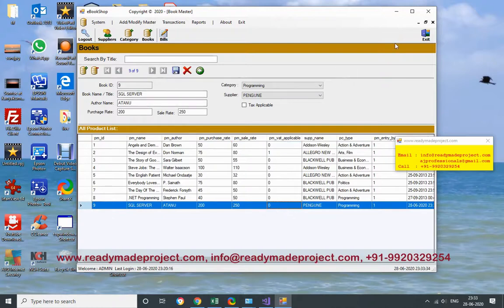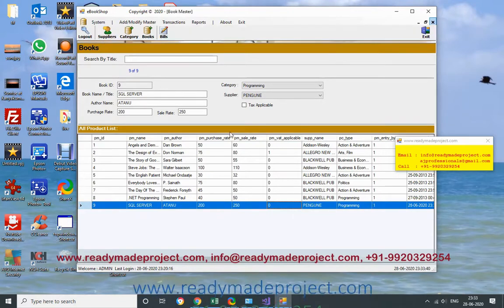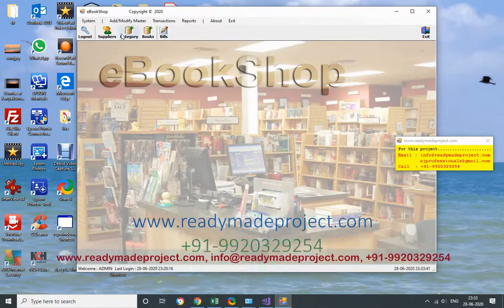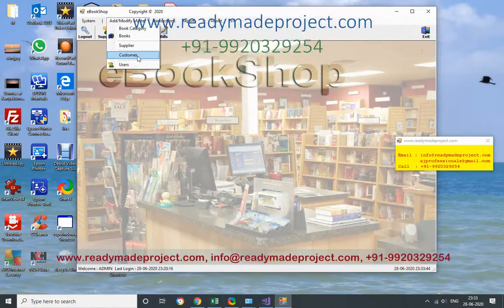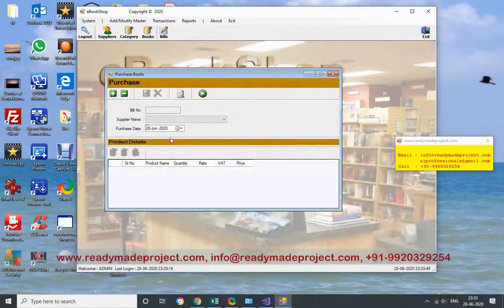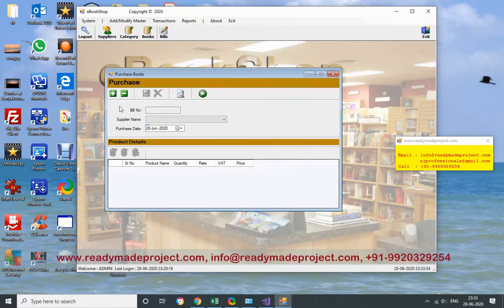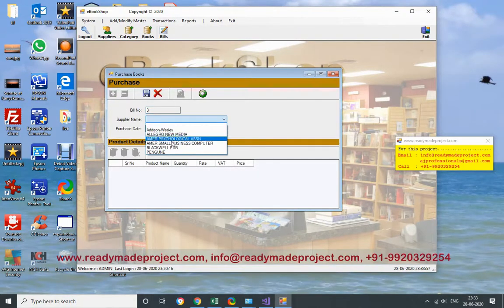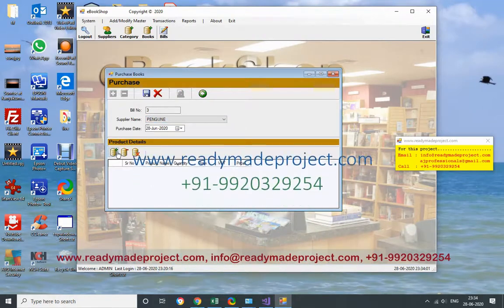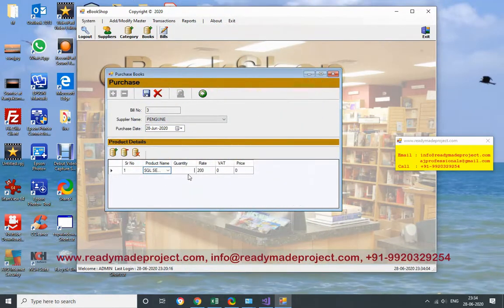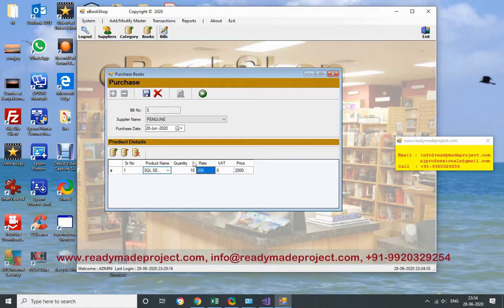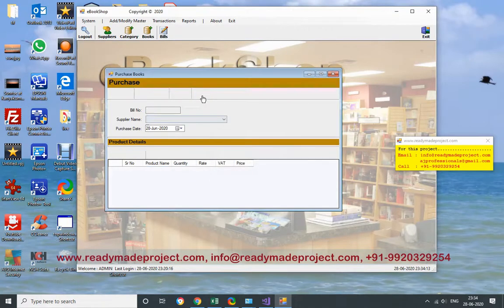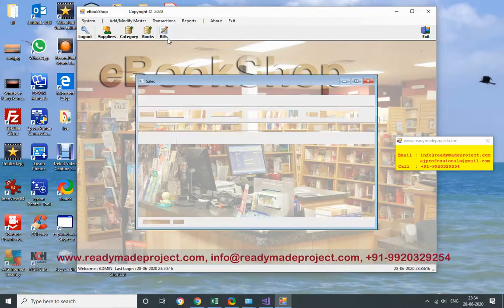Now once this is done, you can sell this book to that particular customer. You can add customer also, or in transaction directly you can select like Purchase. Once you book it, you have to purchase the book also. So I have to purchase first. Then supplier name - supplier is Penguin. So whatever books this particular supplier has, it will show here. SQL Server. How many quantity I will purchase - I will purchase 10 quantity of books. So rate will calculate. Now set. This record is set. Once you purchase this book, then only you can sell this.